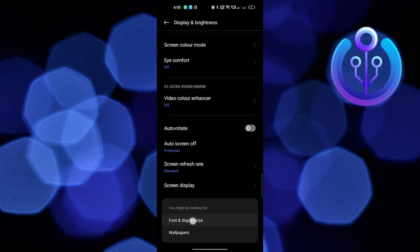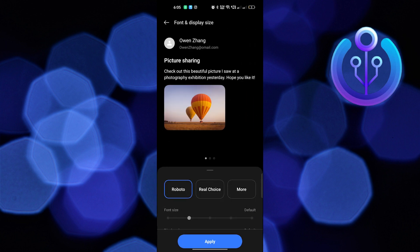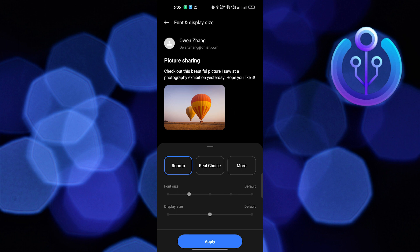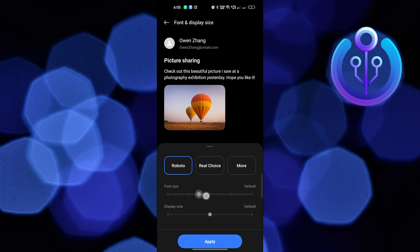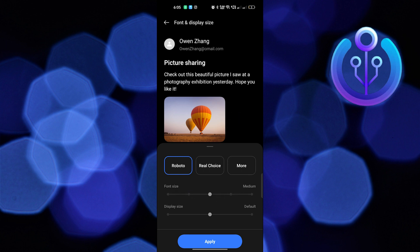Increase the font size from here. When you increase the font size, it automatically increases the font size on your Snapchat.